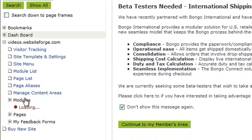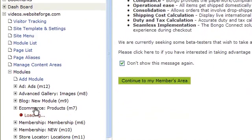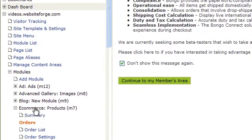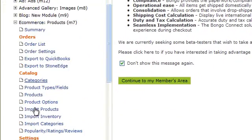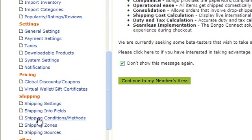Click Modules. Click the e-commerce module. Click on Shipping Conditions and Methods.